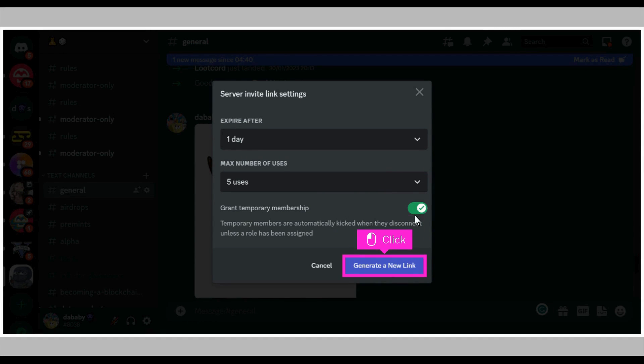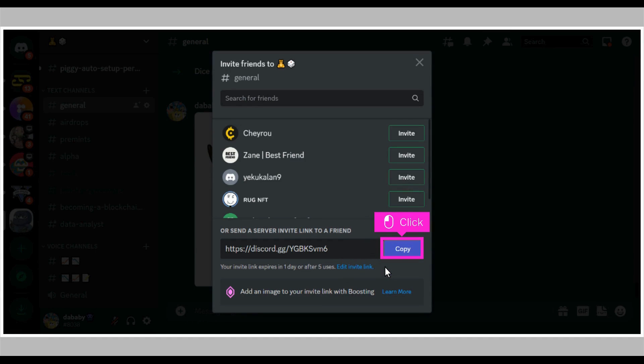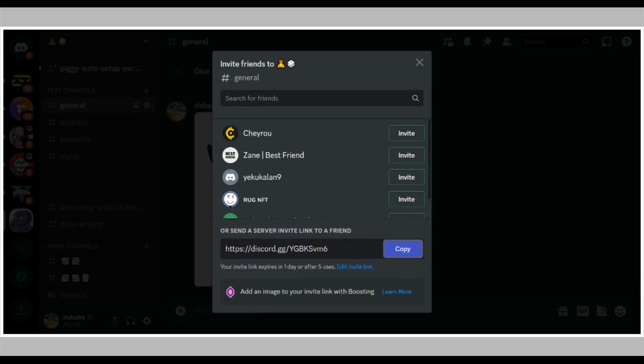Click generate a new link. Click copy. You can now share the link for members to join. That's it, you're done.